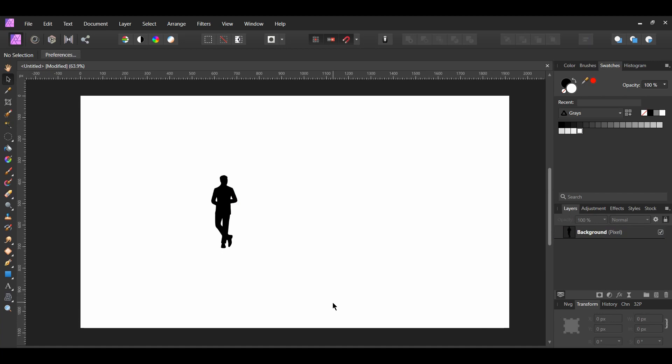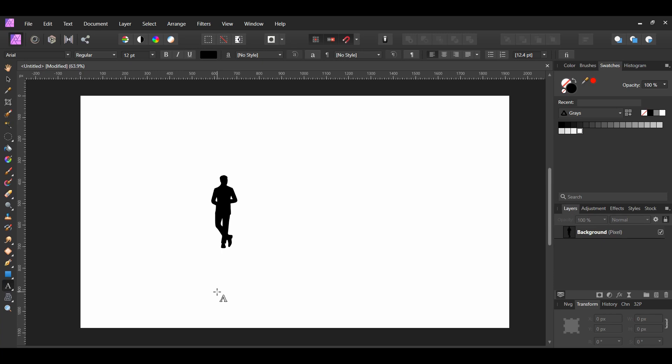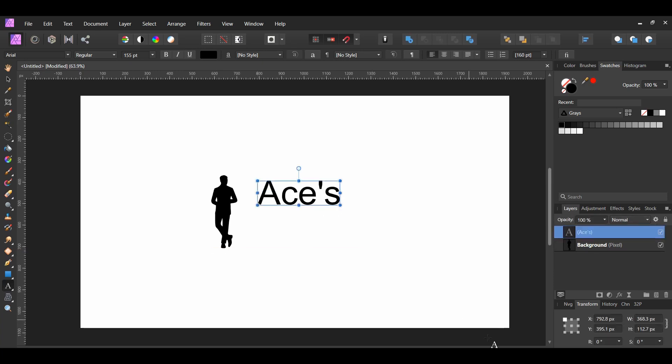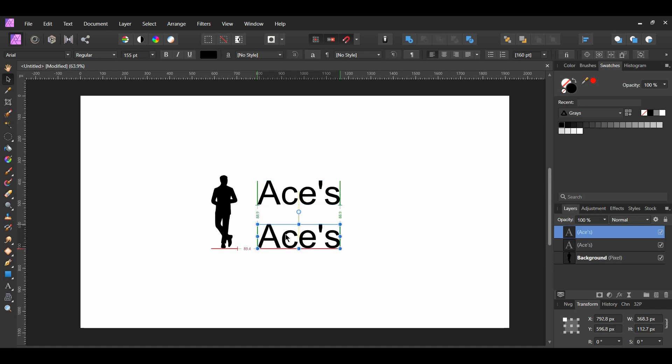After you resize the image, grab the artistic text tool from the Tools panel. This image will be used for a logo for a fake tailoring company. So, we need to give this company a name. Type Ace's. Then, make a duplicate by pressing Ctrl plus J of the text and change the words to tailoring.